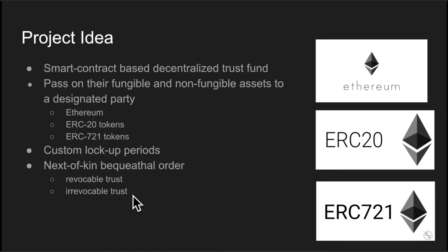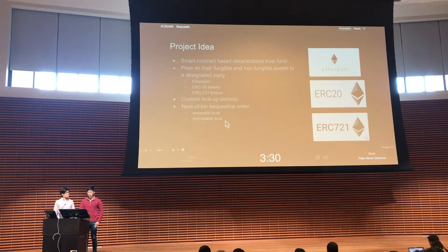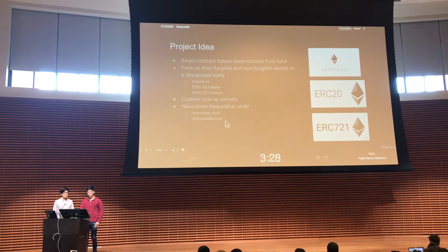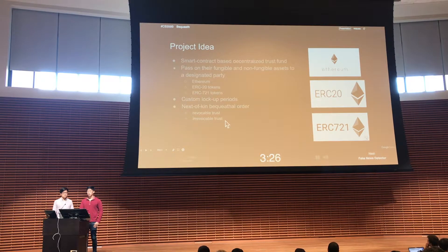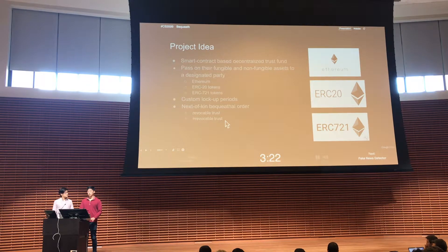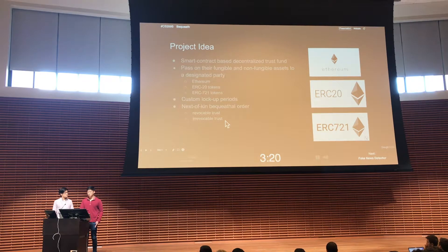So suppose you have five Ether that you want to pass on to your son. I could then set up custom lock-up periods to let him only have one Ether every year for the next five years. I could then specify who's my next of kin so that in the event that my son loses a private key or cannot claim the funds, my daughter could claim the funds after two years of lapse.